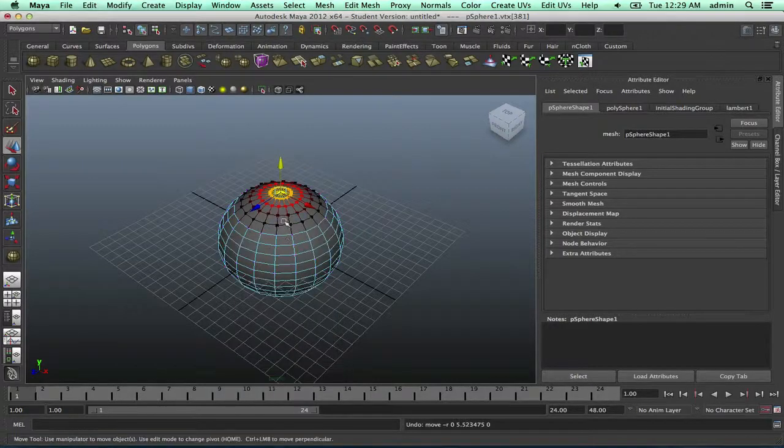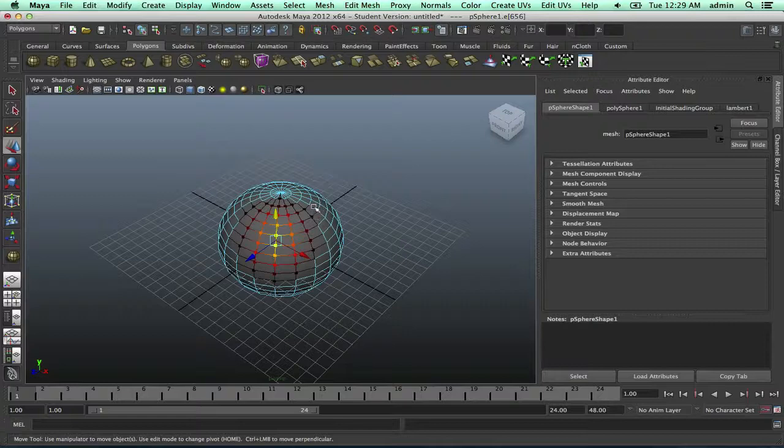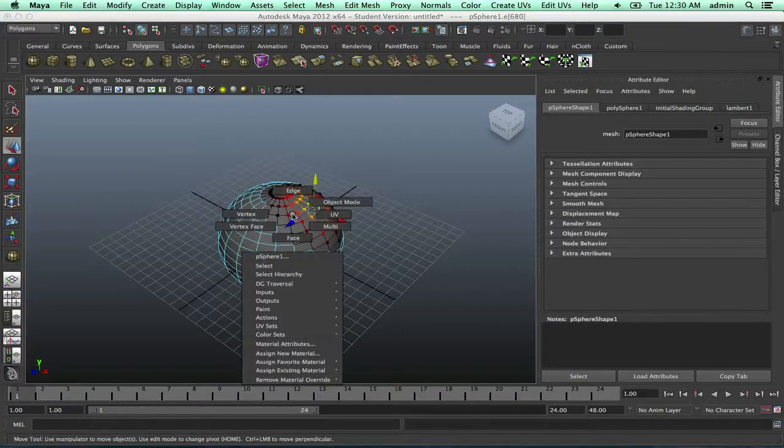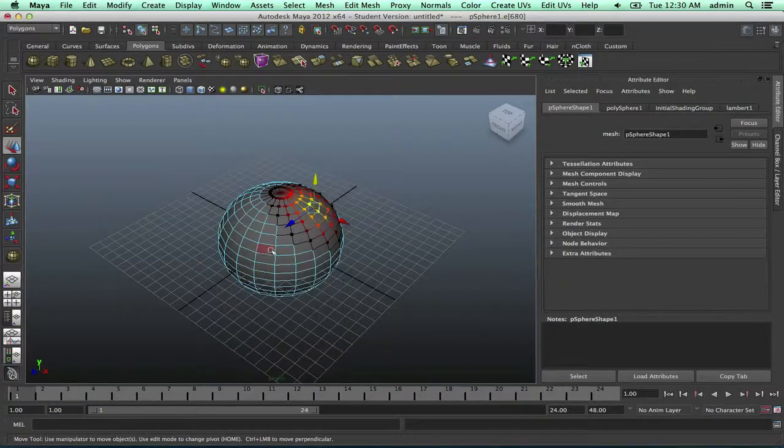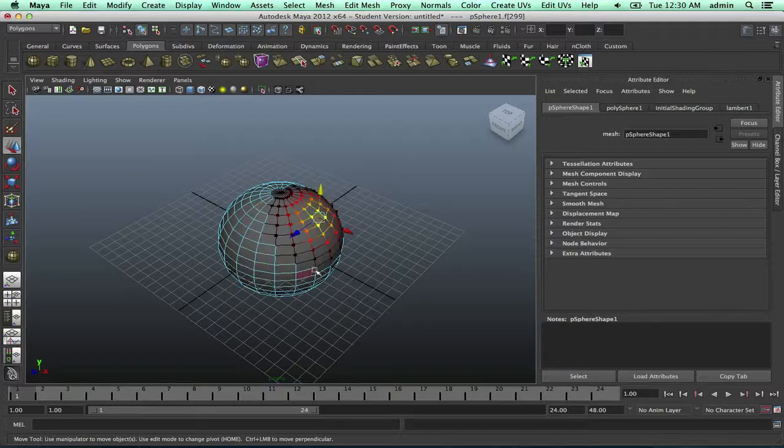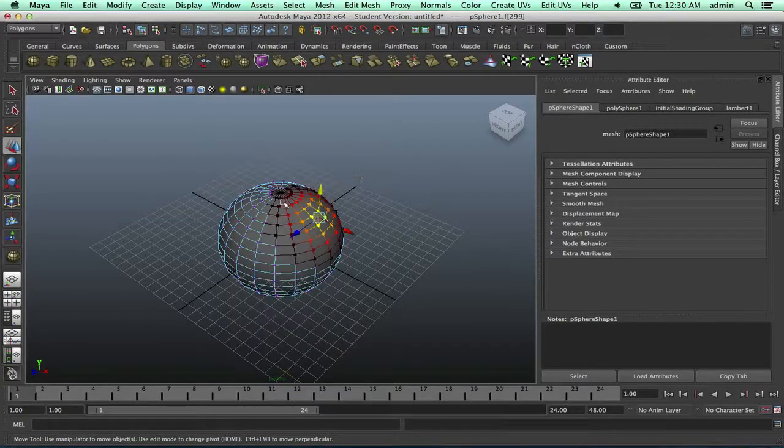Soft selection also works with edges and it'll also work with faces as well, instead of just vertex mode.